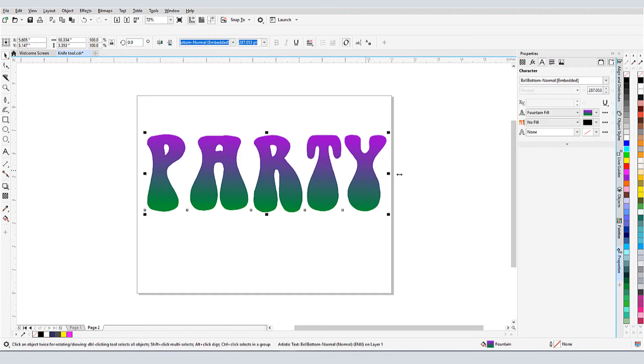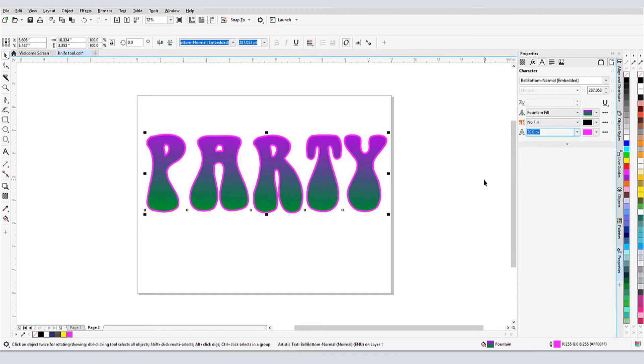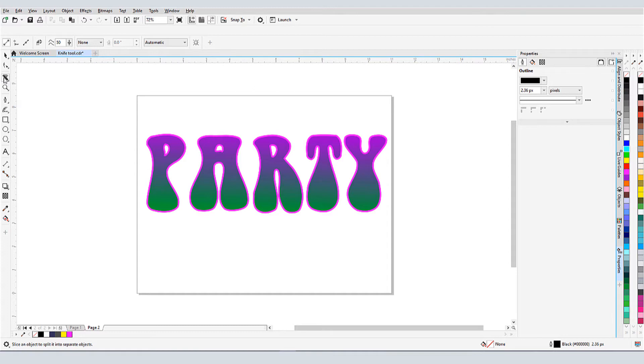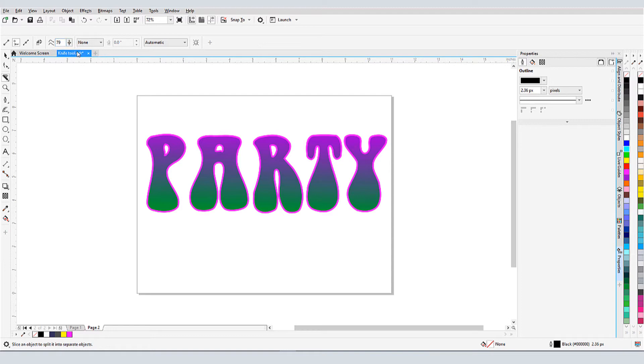Next I have some text, to which I'll add an outline in the Properties palette. This time I'll use the knife tool with a freehand cut. This number controls the level of smoothing of the freehand curve, and I'll set this to about 80. I'll click and drag a wavy line across the text.